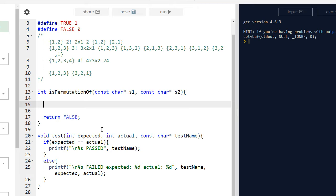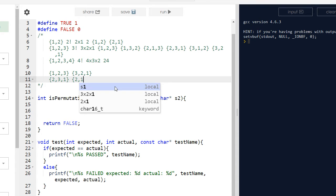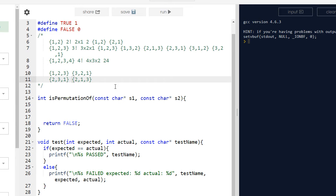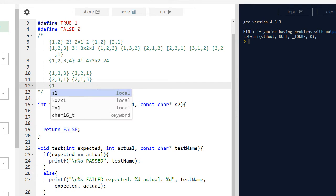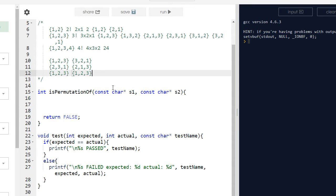One way to solve this problem is to sort the values. If we have 2-3-1 and 2-1-3 we can't compare them directly because the positions differ. But if we sort both — getting 1-2-3 and 1-2-3 — then we can simply compare them as equal strings.